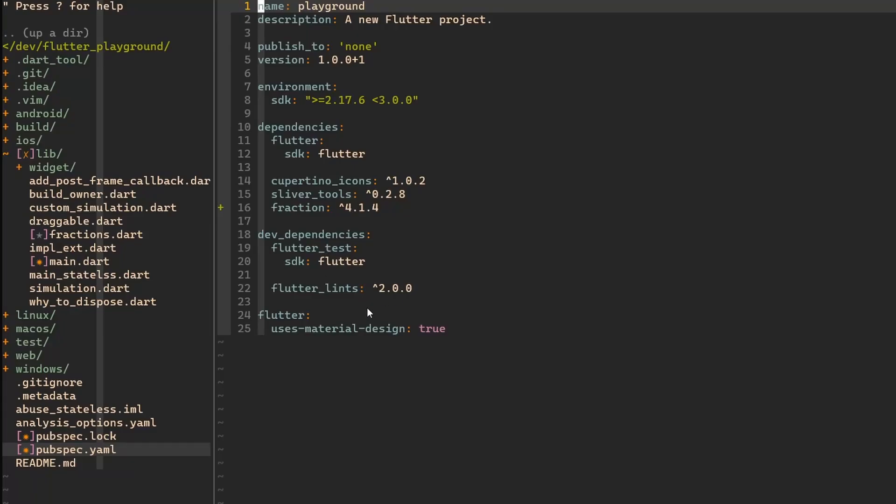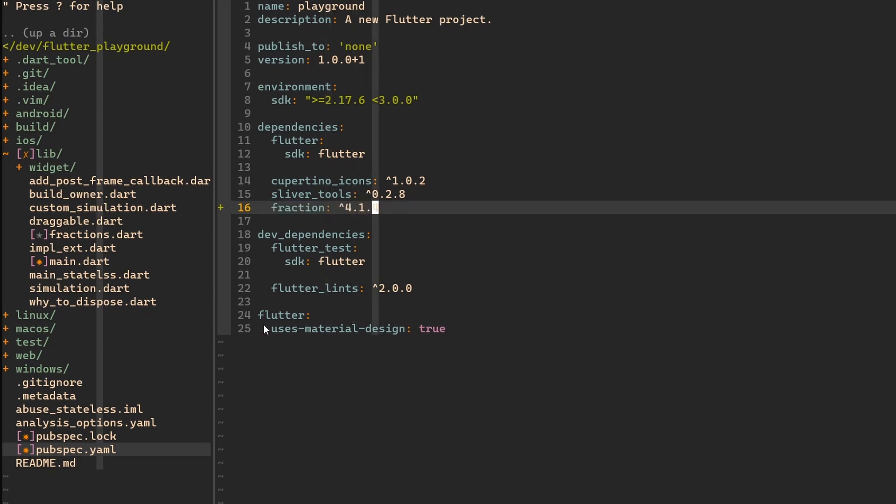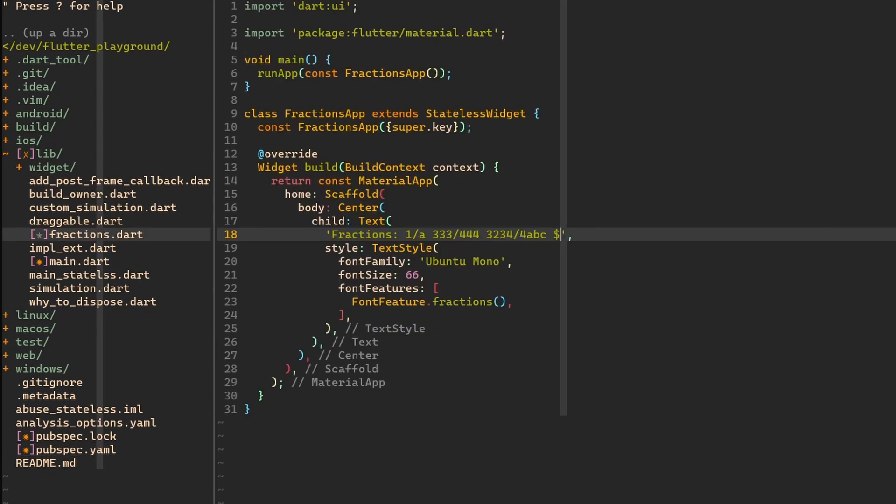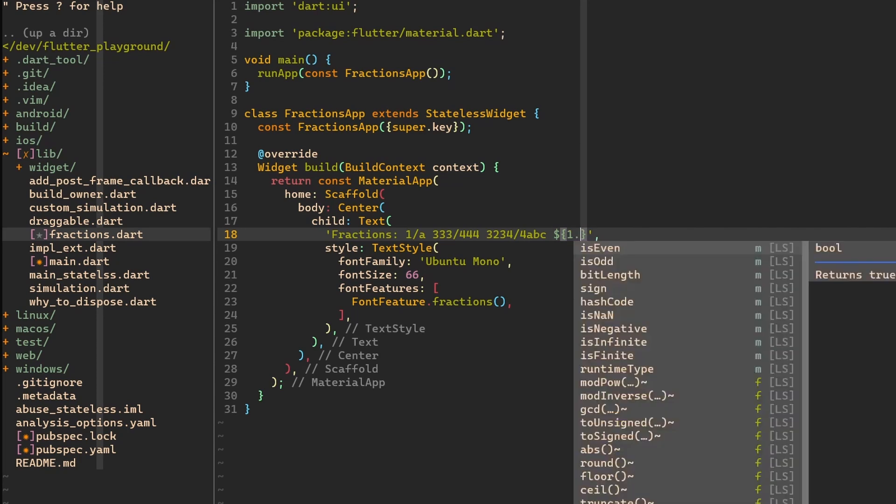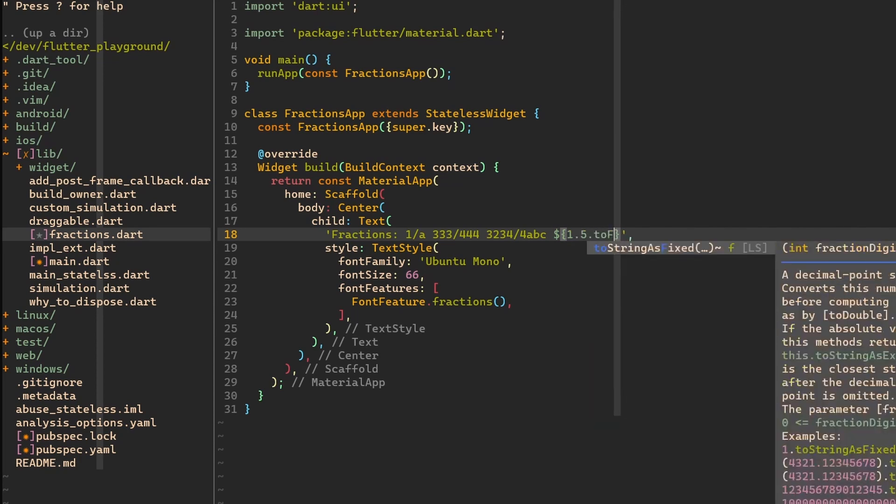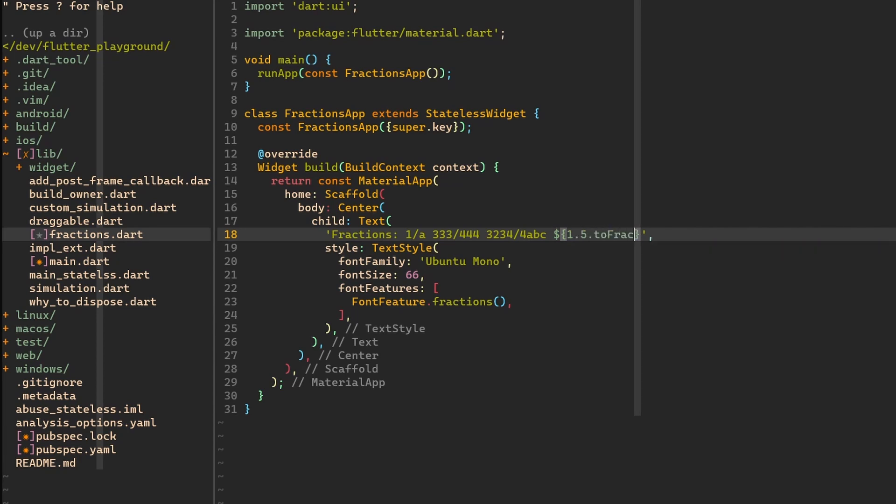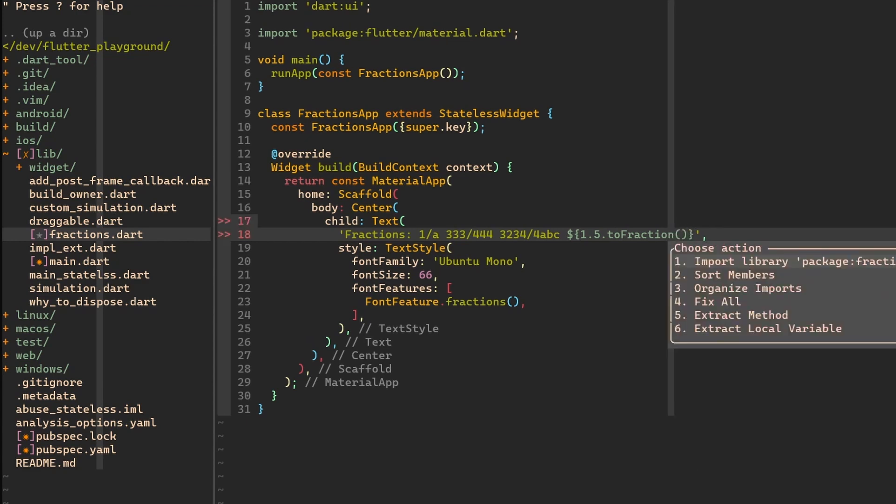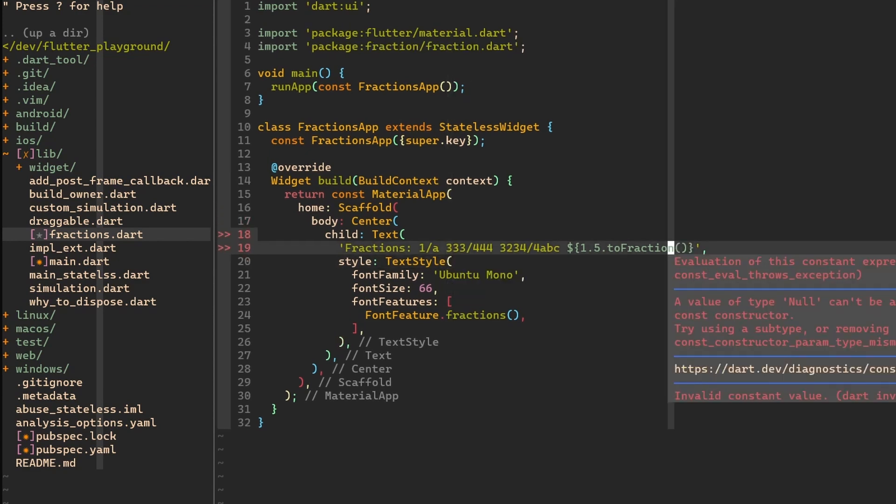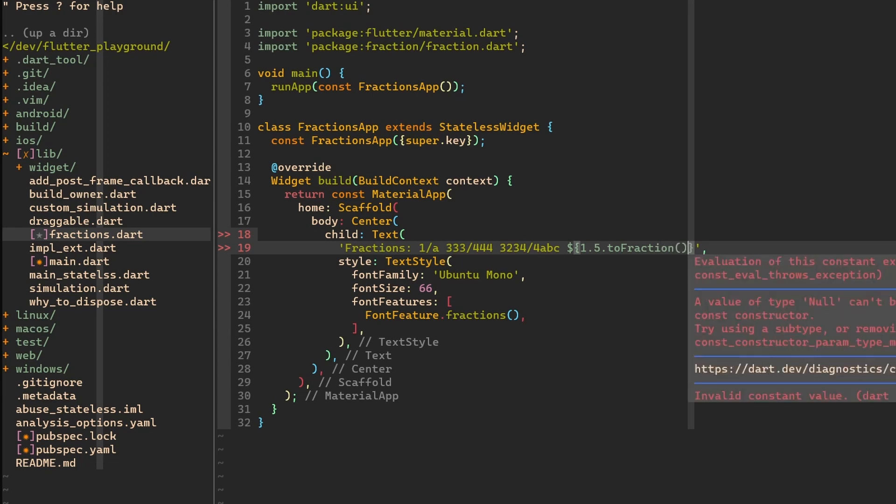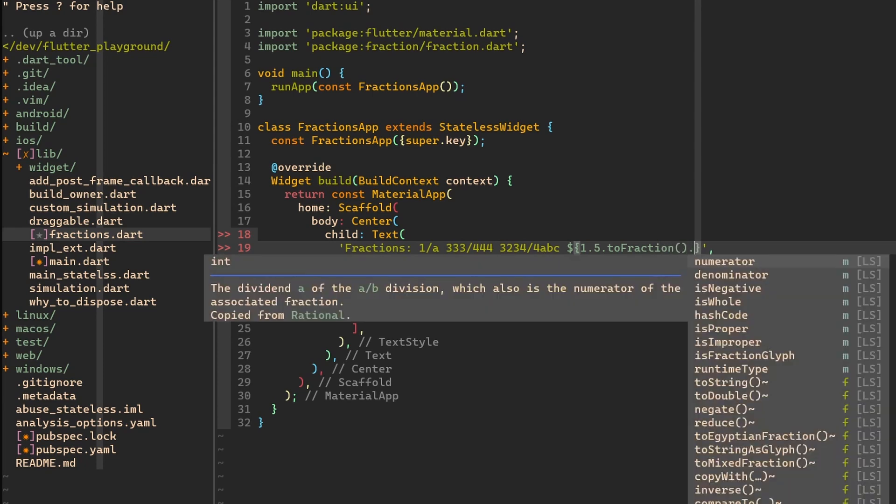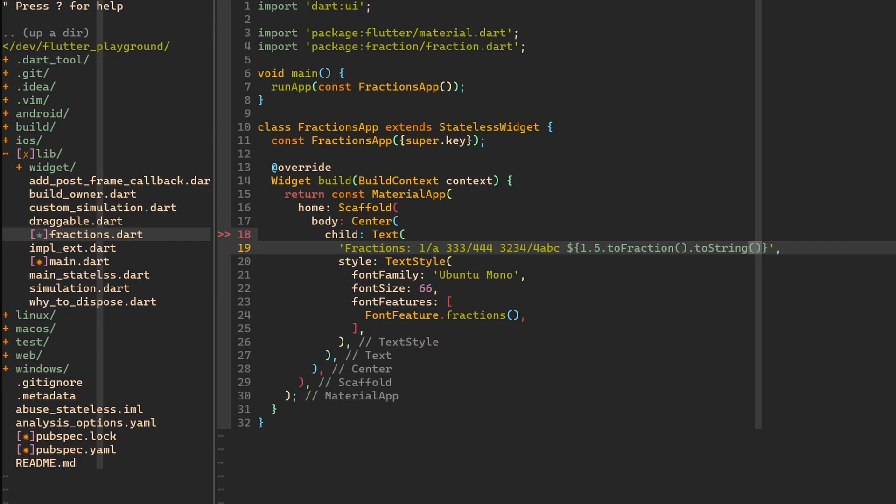Here in my pubspec.yaml file, you can see that I've included the fraction package with version 414 at the moment. Instead of the last example, we will have 5.5, 1.5 and 2 fraction. We have to import the package. Okay, so now this is an instance of a class fraction.